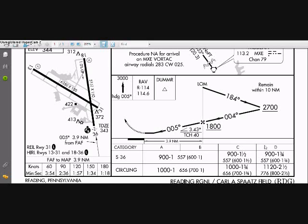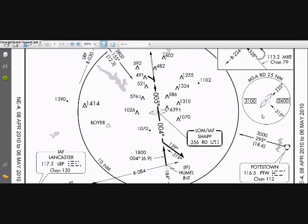Of course, we're going to want to slow down to about 70 knots, which means a smaller descent rate. Alright, so let's get started.